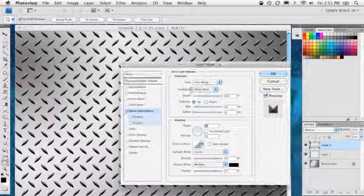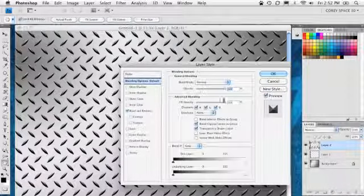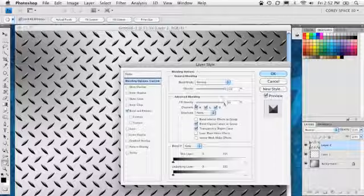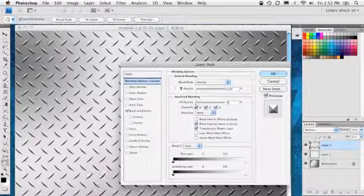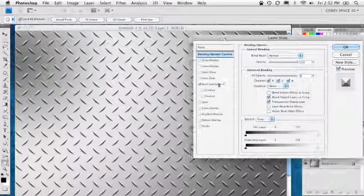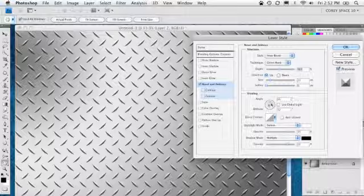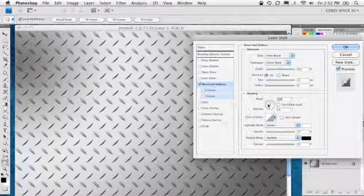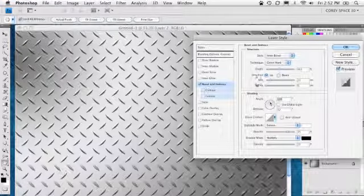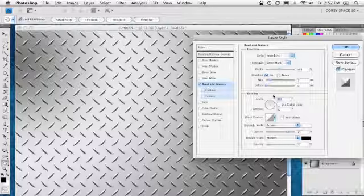Now one more thing I'm going to do is go into the blending options of the Layer Style and take your fill opacity to zero, and that will get rid of that black shape and reveal only the Layer Style, giving it a little bit more realistic diamond plate look to it. There we go.